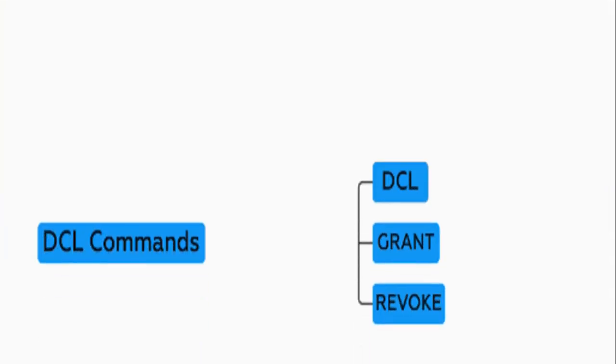DCL, data control language, components include grant and revoke. DCL commands belong to the administrative side and set privileges such as granting and revoking access to the database.